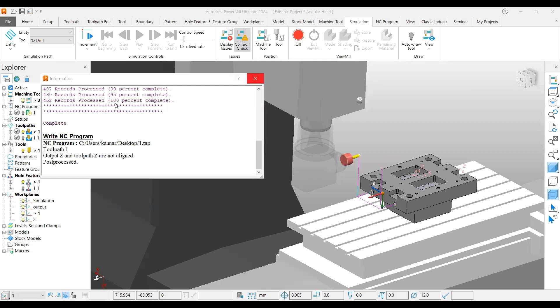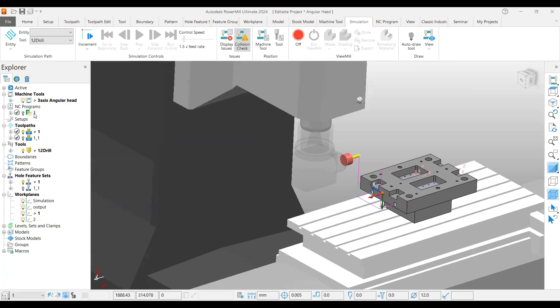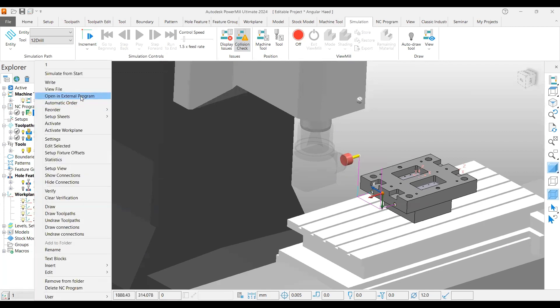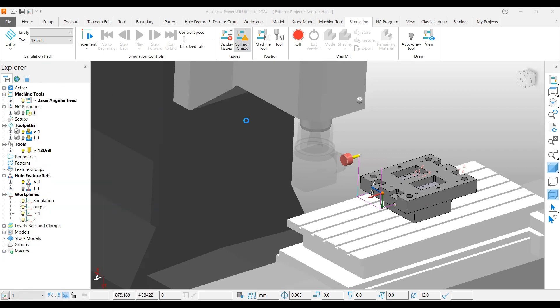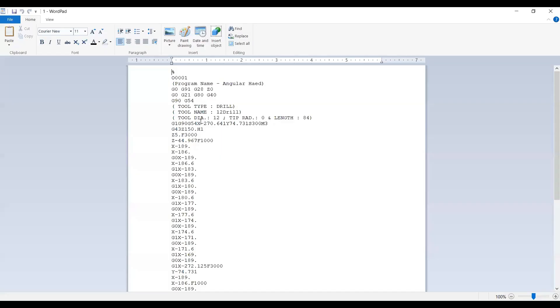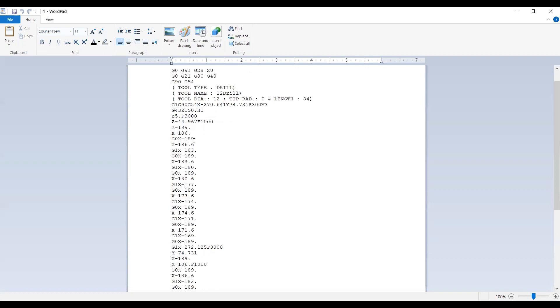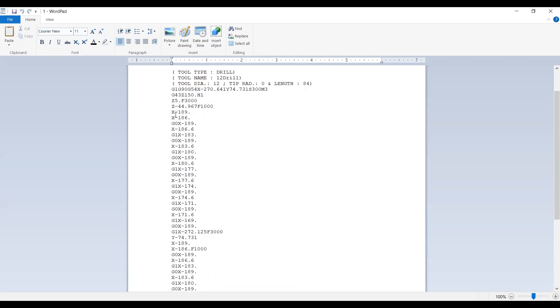You can open this in an external program here. Now you can see this NC program is written. It moves X minus 270 and positions the Z in the hole center, then it's moving in G1 for drilling operation.